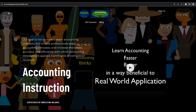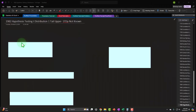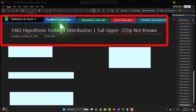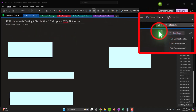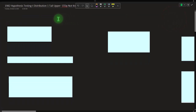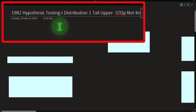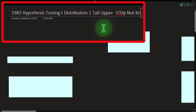If you have access to this OneNote file, we're currently in section 1982: hypothesis testing, t-distribution, one tail upper, standard deviation of population not known. This scenario is similar to recent scenarios except we're looking at hypothesis testing instead of confidence intervals, t-distribution instead of normal distribution, a one-tail upper situation, and the standard deviation of the population is not known — which is one reason we use t-distribution instead of normal distribution.